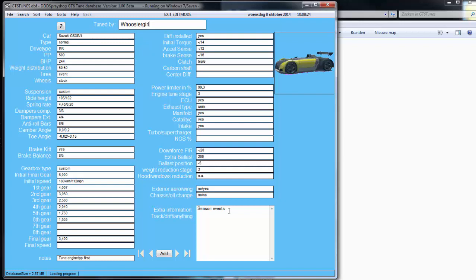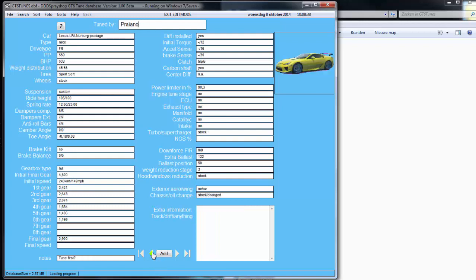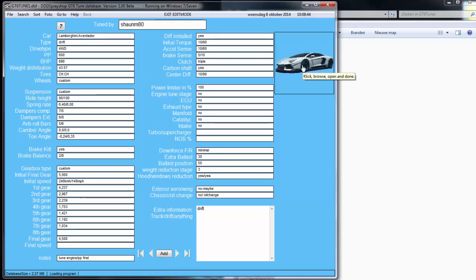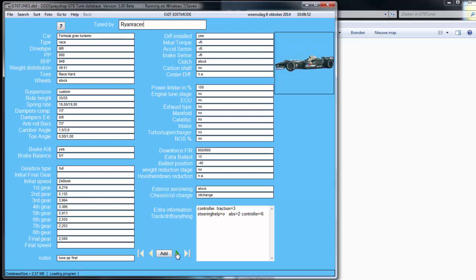Extra information — you can type in anything you want to add, including tuning notes. This is tuned by Woojirgo, Pryano, my own tune, Sean M80. And you can add a picture — these are my own pictures.